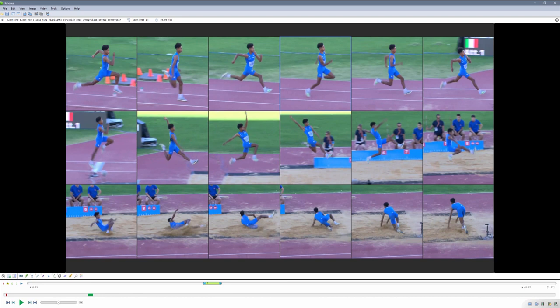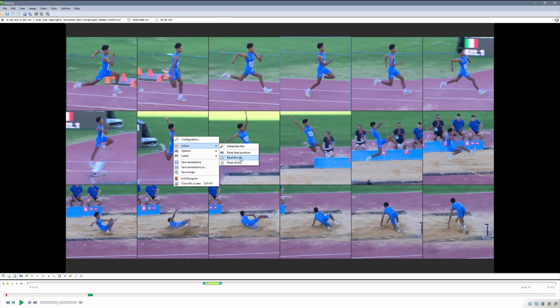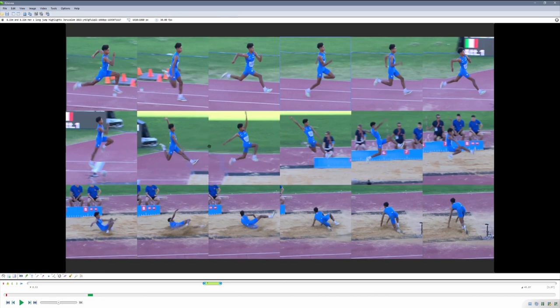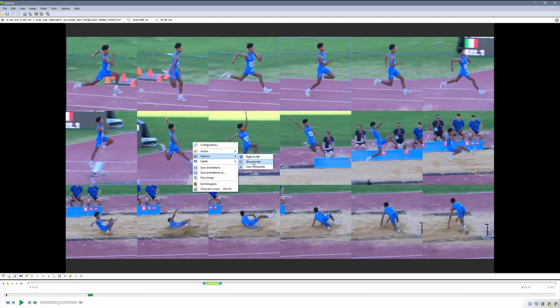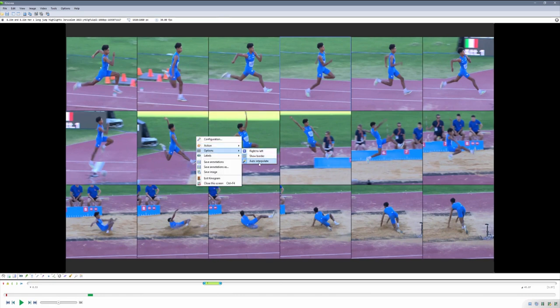If you want to reset all of the tiles, there is an action you can use — Reset All Tiles. Reset This Tile is going to just reset the position of the one tile that you've right-clicked on. The other options we have are Right to Left, which is for when the athlete is progressing right to left in the video. Then Show Border is just a little visual cue. And Auto Interpolate is what calculates the position of the other tiles based on the ones you've placed manually.